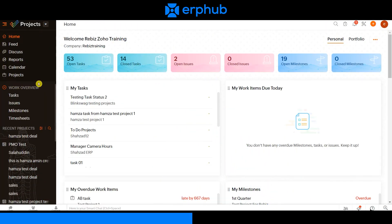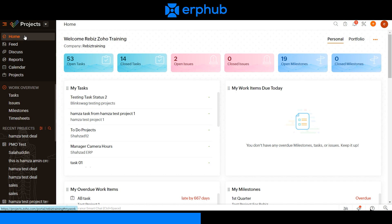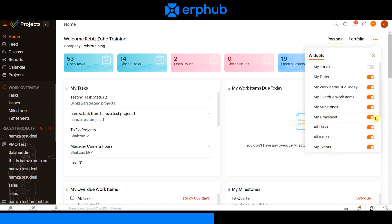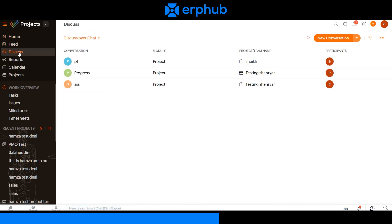Now I will discuss each of the tabs available on the left and briefly explain how you can navigate within each of them. Currently we are on the home module, otherwise known as the dashboard page. This page is a snapshot of all the different activities happening within the account. You can customize the widgets you see on the screen by clicking on the three dots on the right side and choosing which ones you want. On the discuss and feed tabs on the left side you can view all of the chats happening between your team members — a tool to collaborate and communicate effectively.